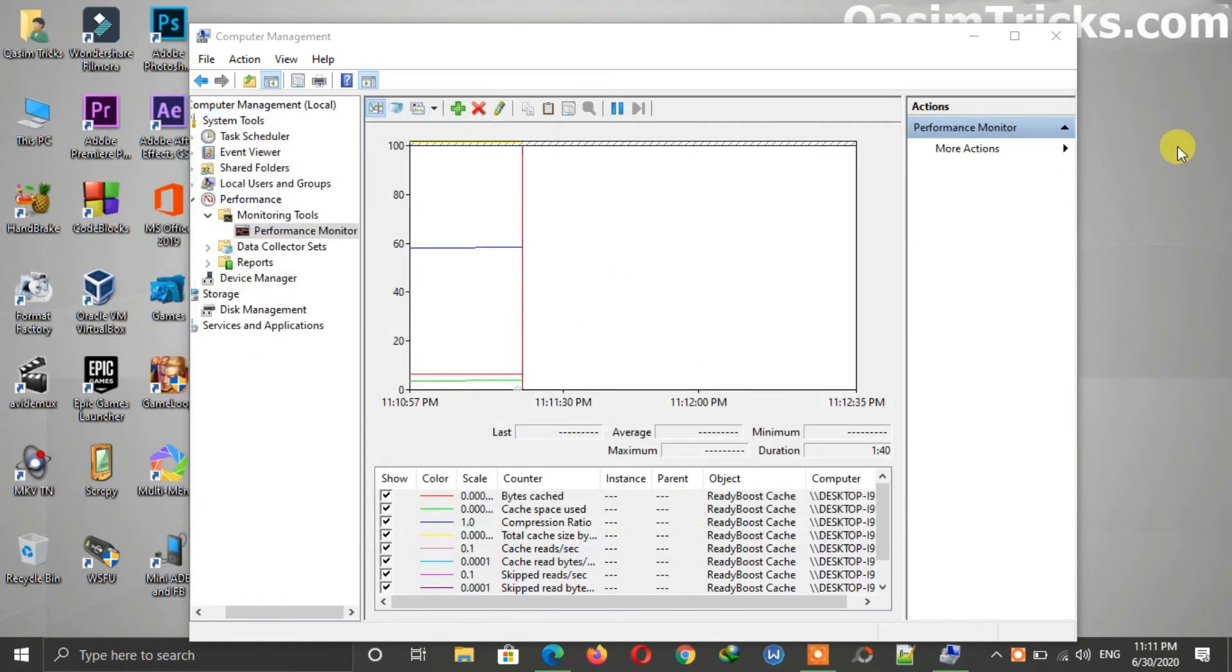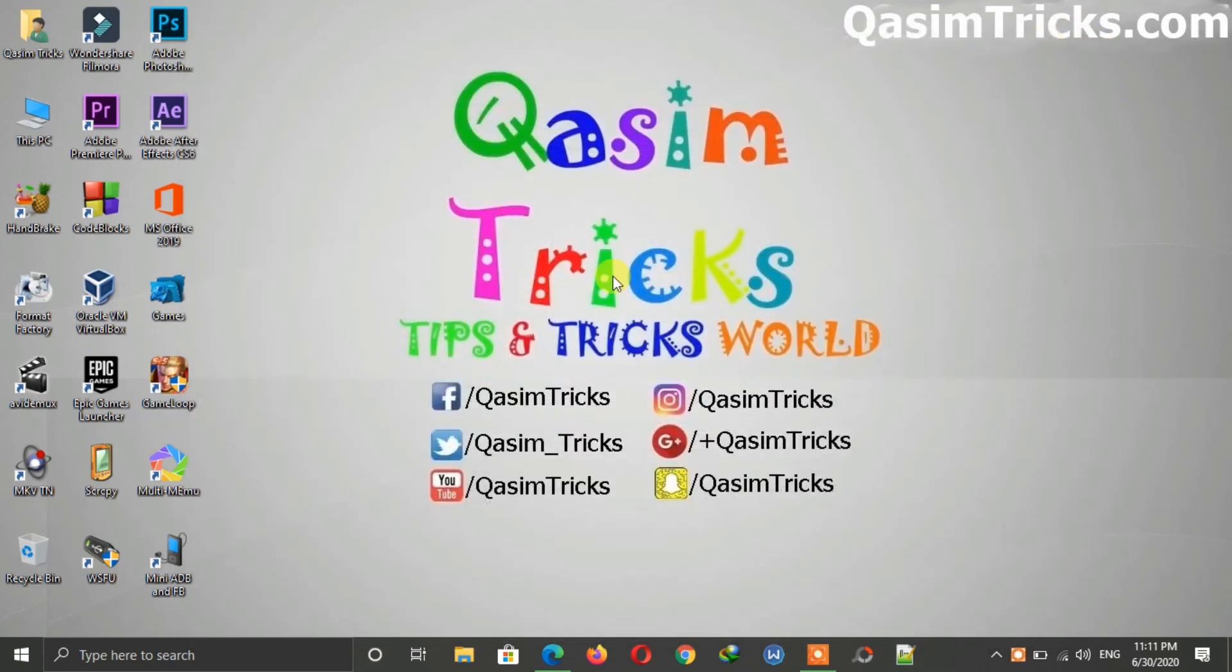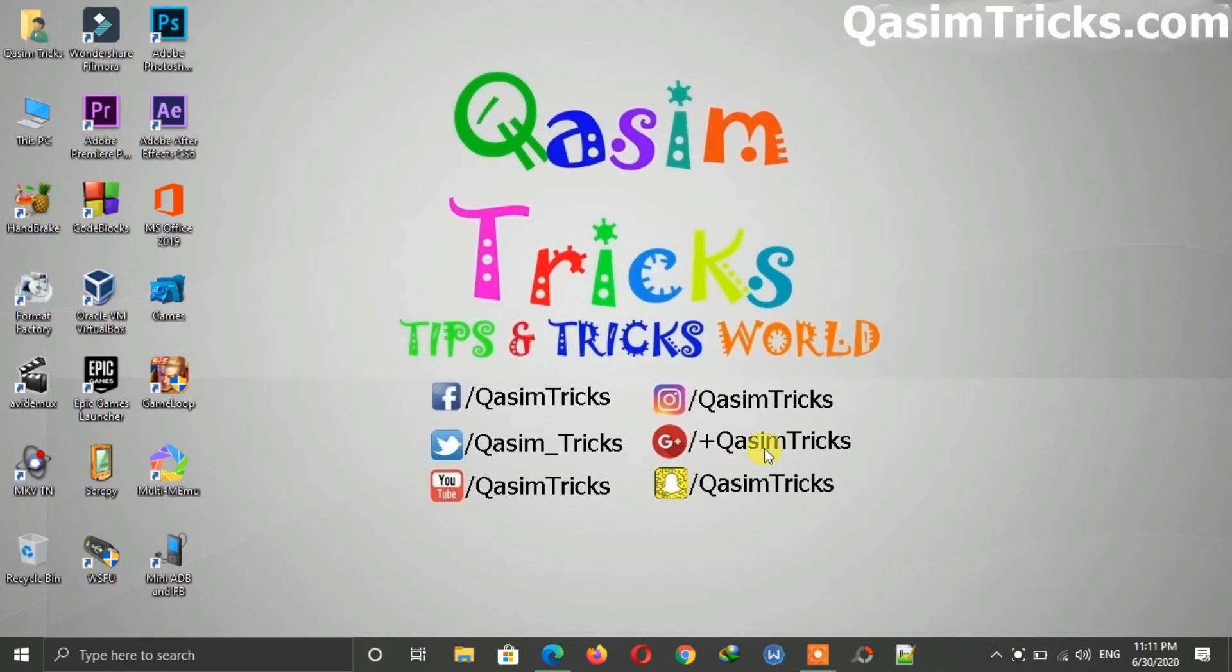So in this way you can convert your flash drive into RAM. Now after using it, make sure to turn off ReadyBoost before removing the flash drive. To turn off ReadyBoost, open This PC.